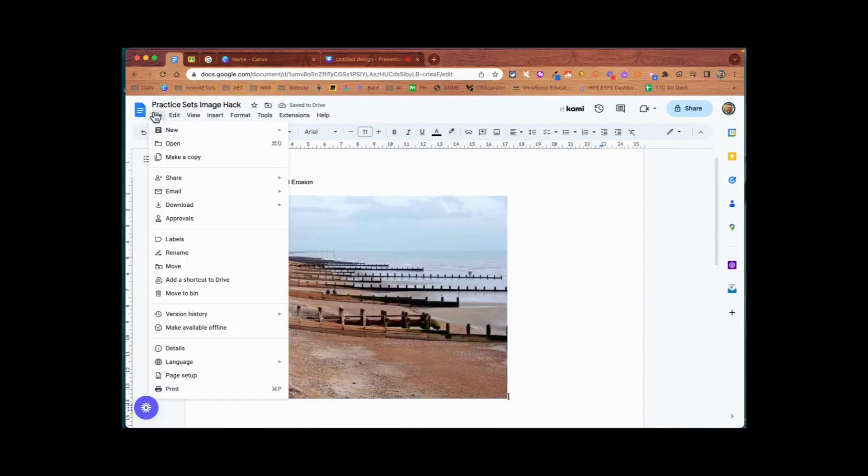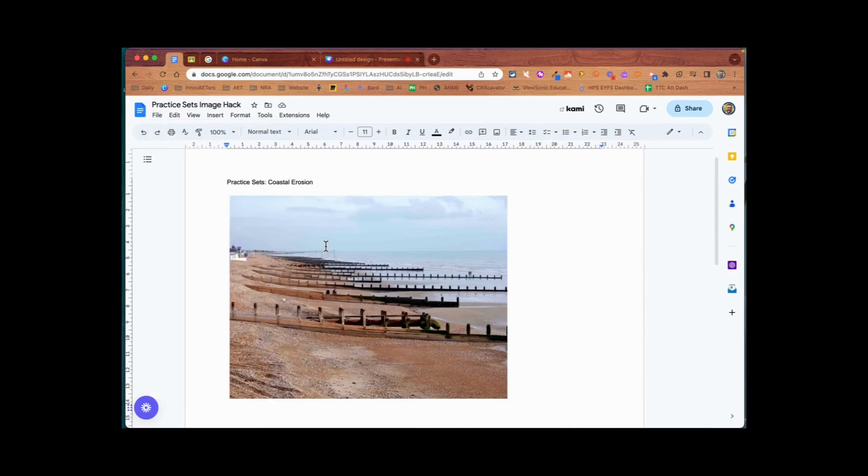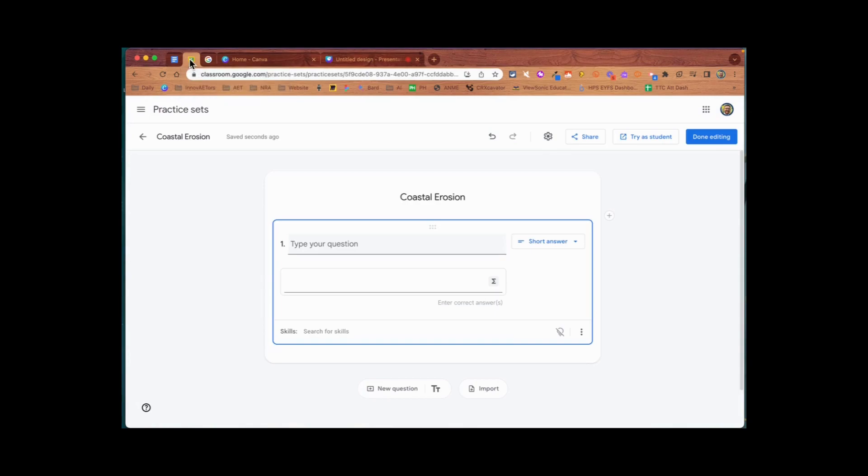What I can now do is save my Google Doc, download it as a PDF, and go back to my practice set.